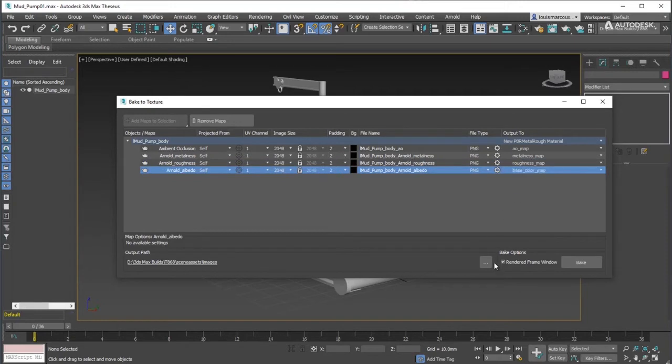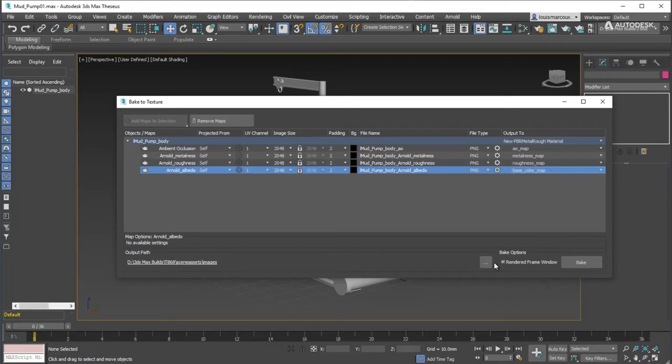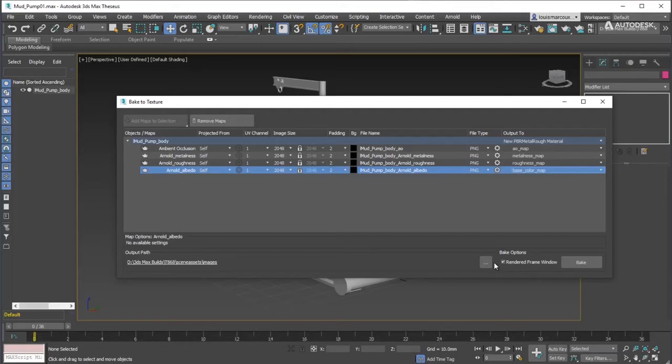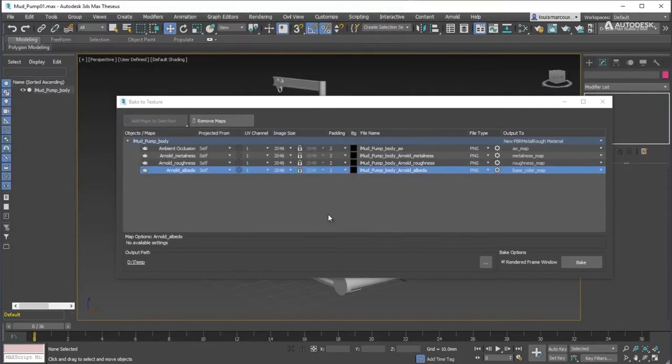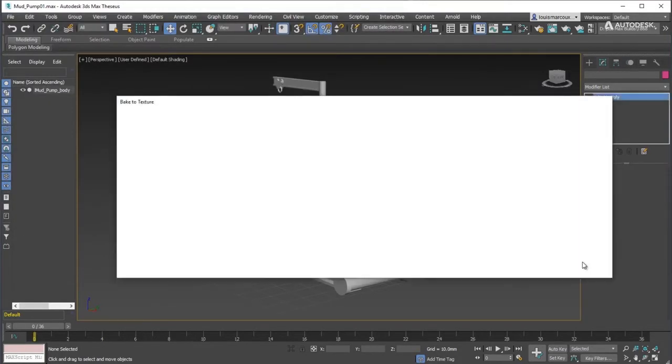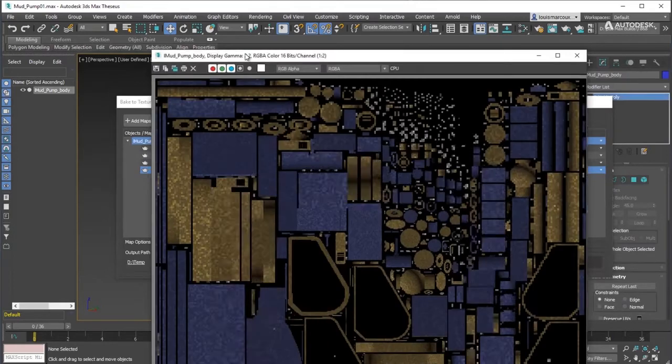Arnold Albedo to Base Color Map. Now adjust the map settings, like the size, the padding, the file type, etc., based on what your needs are. In this case, the defaults are being used. Choose a destination folder. Click the Bake button.